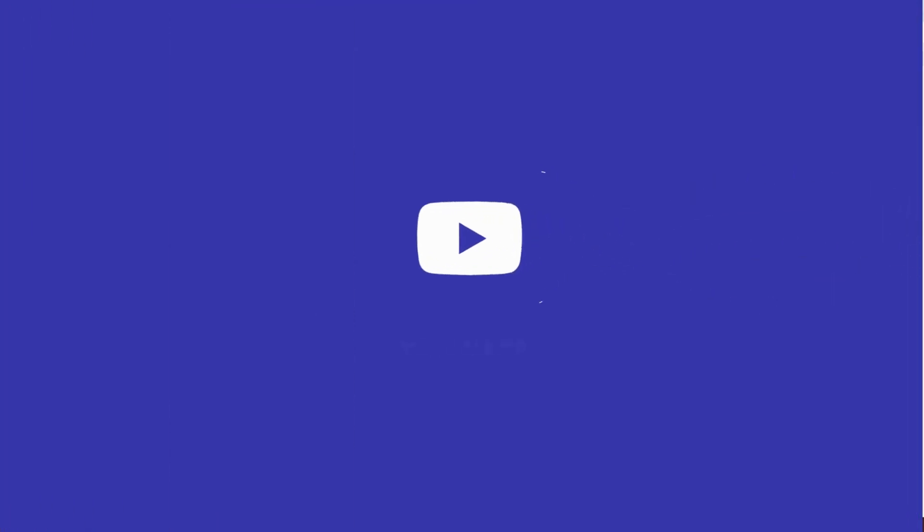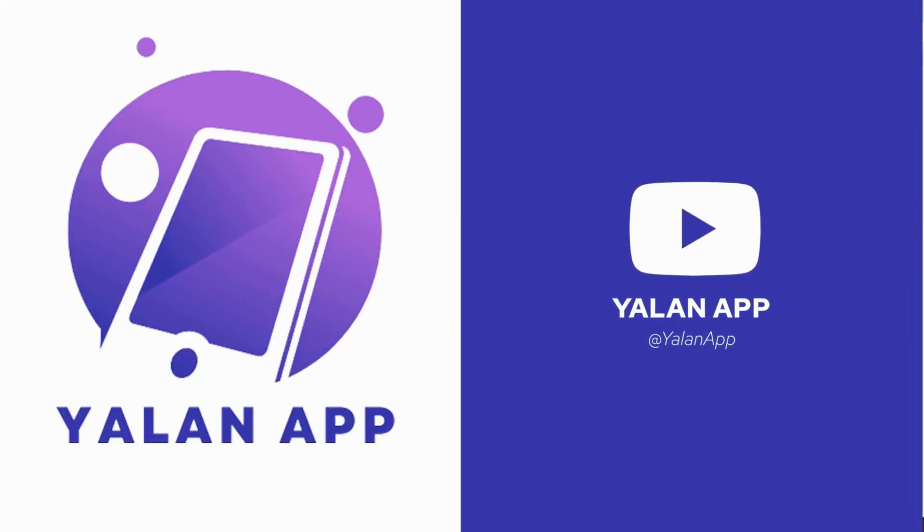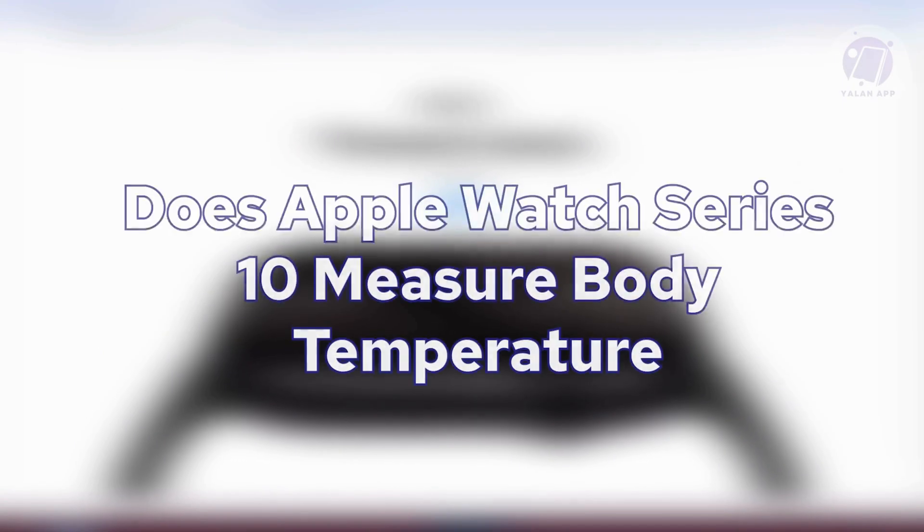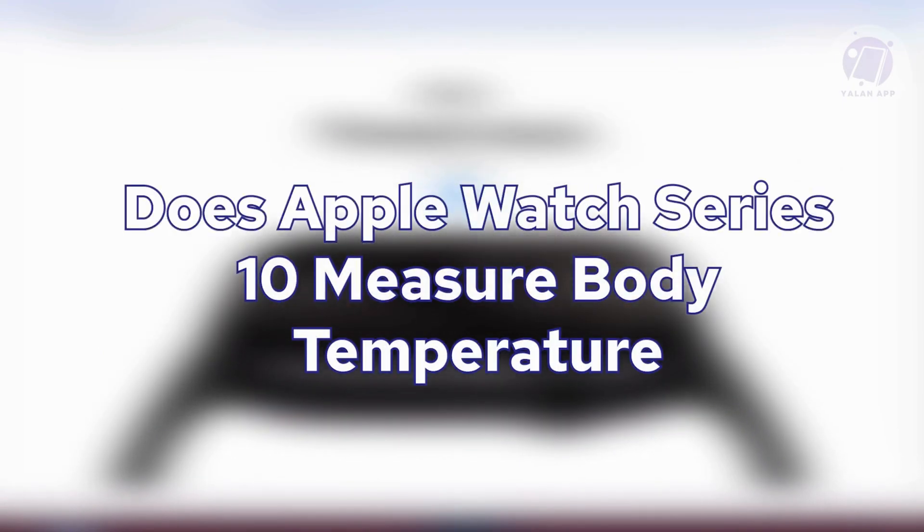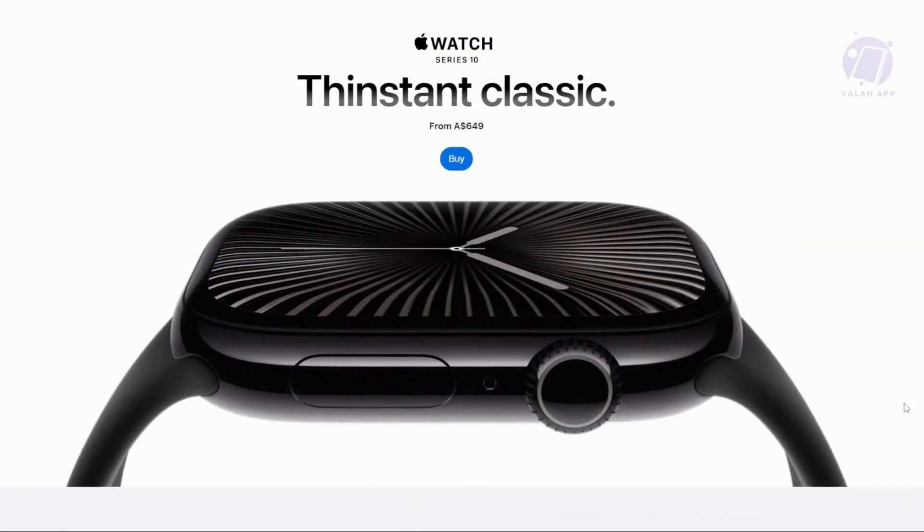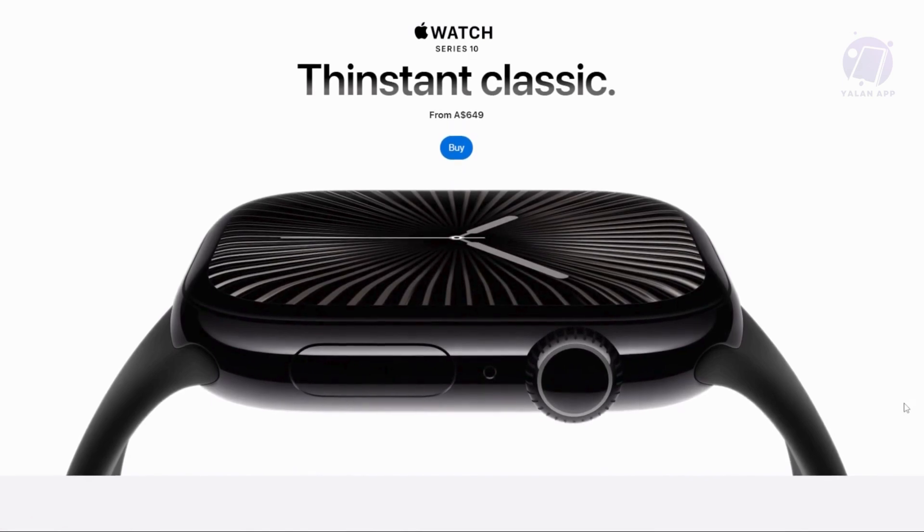Hey guys, welcome back to LanApp. For today's video, we're going to discuss: does the Apple Watch Series 10 measure body temperature? If you're interested, let's start the tutorial.